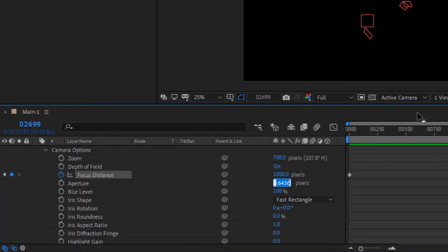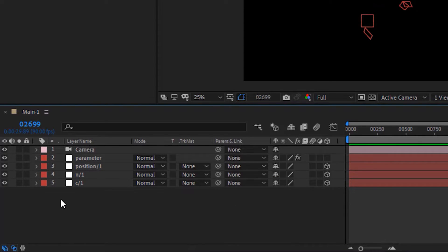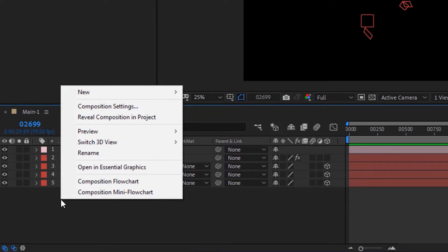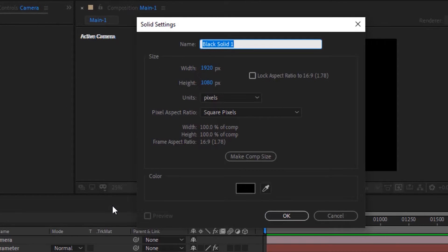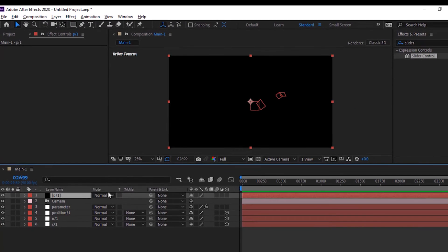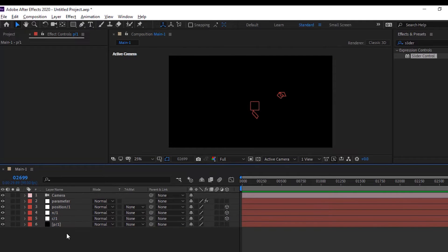Change Aperture to 200 pixels. Now add a solid layer to the timeline. Rename it to P/1. Move this layer below the C/1 null layer.